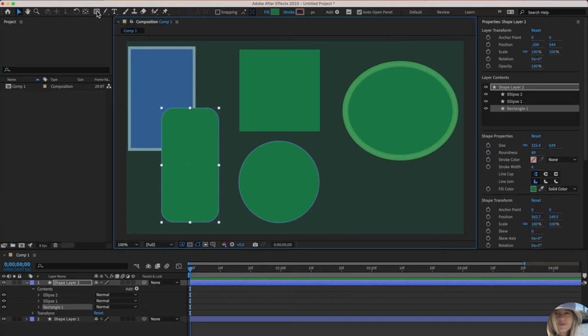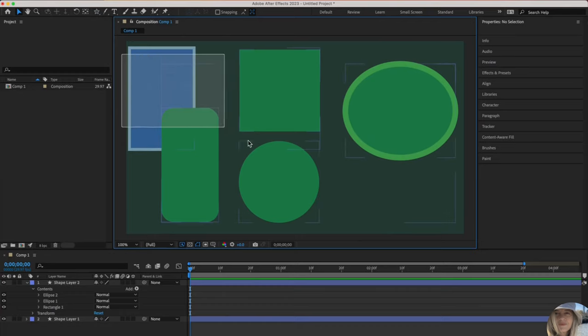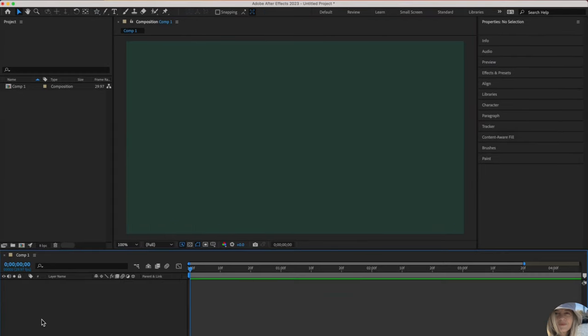You also may have noticed if you hover over different tools, it will tell you the shortcut. Q is a shortcut for this one. I'm going to show you just a couple more things. Let me just delete that, give ourselves a nice clean composition.